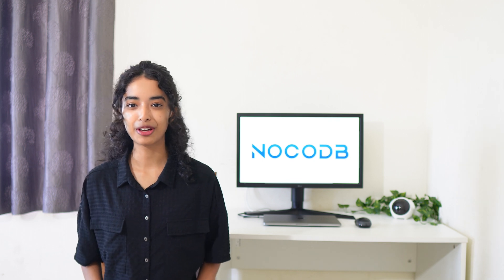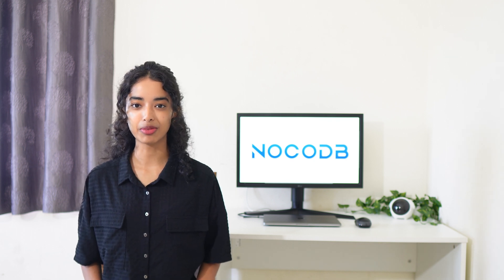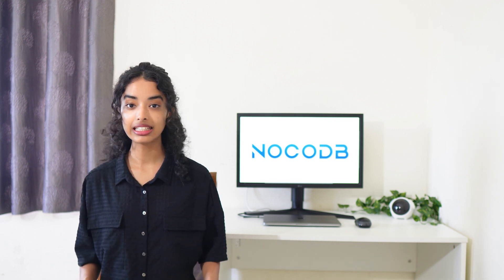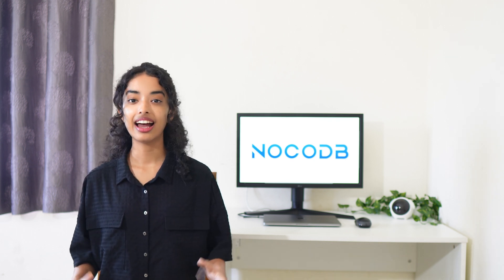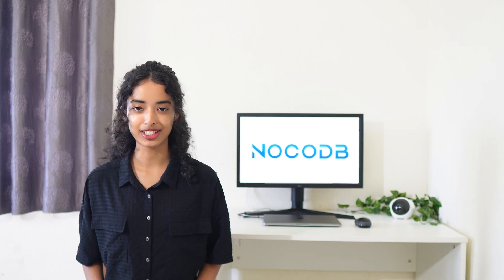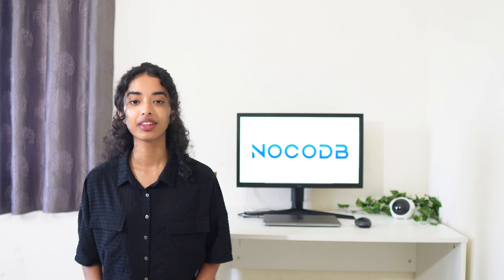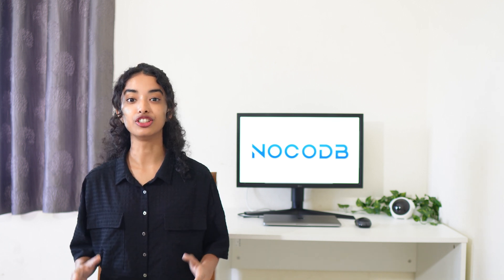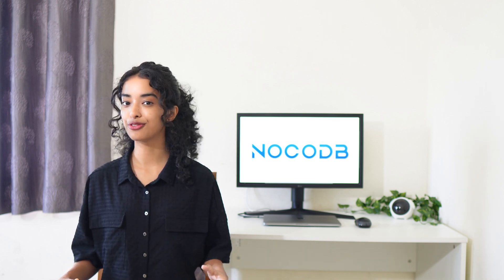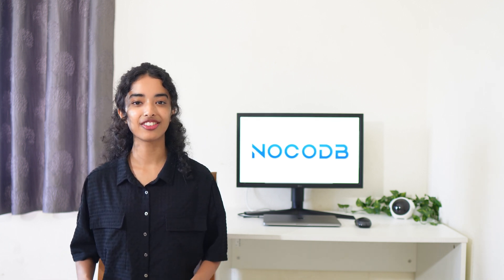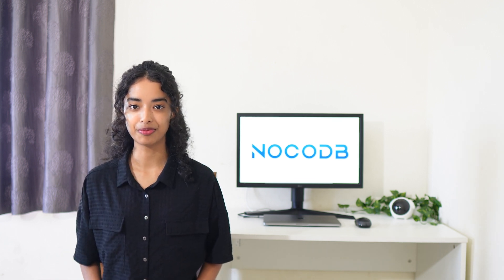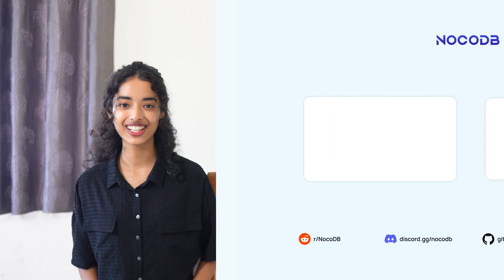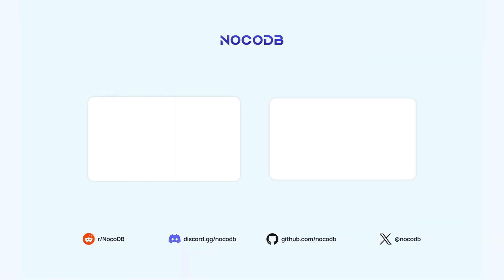Harness the power of webhooks in NocoDB to instantly connect and automate your data workflows, ensuring that you stay informed and ready to respond. Don't forget to like and subscribe for more NocoDB tips and tricks. Thanks for watching.